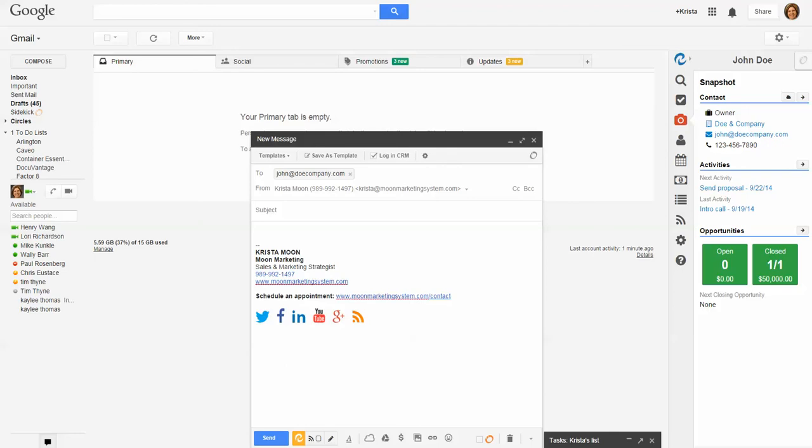I'm going to show you some of my favorite features that make my day go by a lot faster and easier. Keep in mind that what I'm going to show you here in Gmail is also available using Outlook.